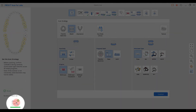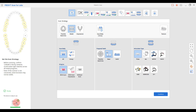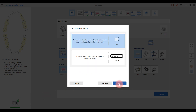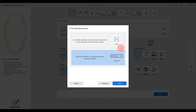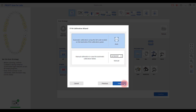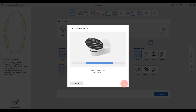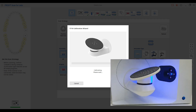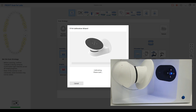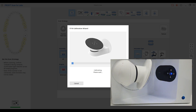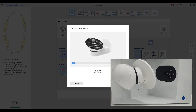Please calibrate the device in advance before scanning. You can start the calibration by clicking the icon on the bottom left. As you can see on the calibration wizard, the calibration will automatically be activated. If the automatic calibration doesn't work, please perform the manual calibration.